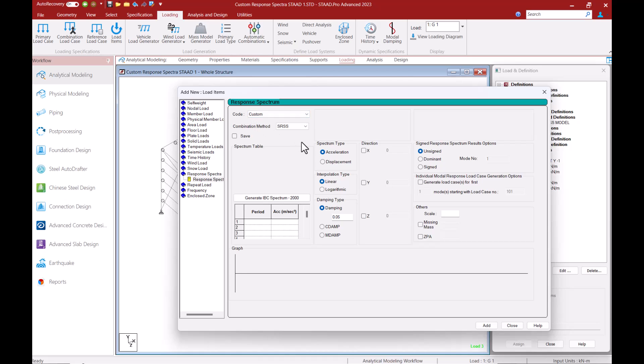Next I can select a combination method as 1170 part 4 allows us to combine the modes with any recognized methods so I will just leave this to the default option of SRSS.